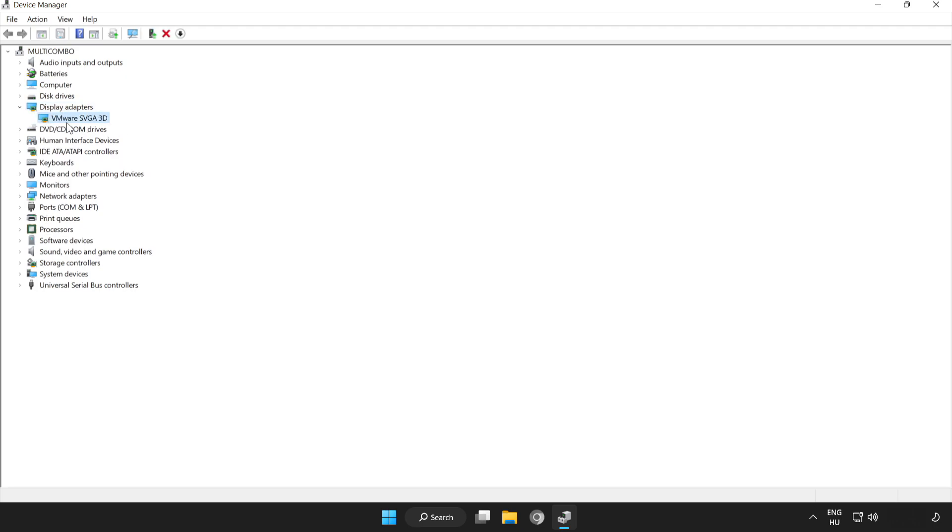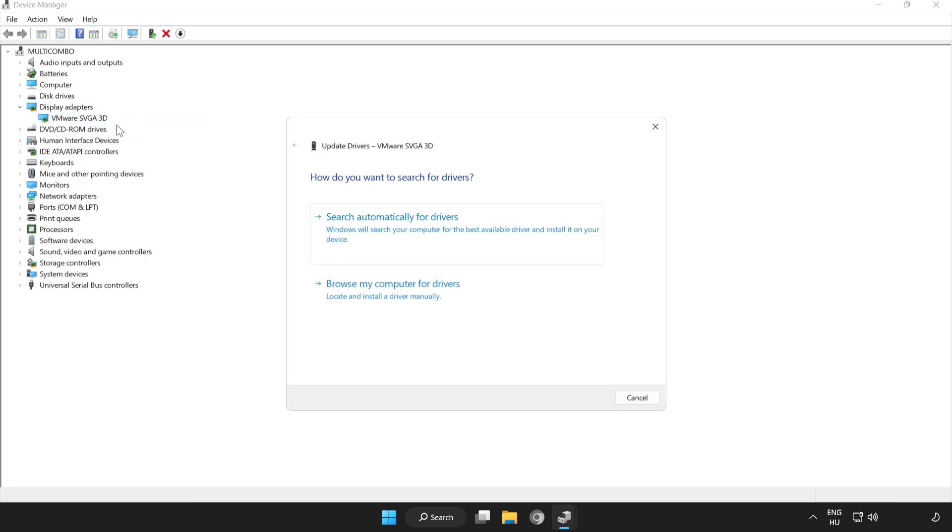Select your display adapter. Right click and update driver. Search automatically for drivers.